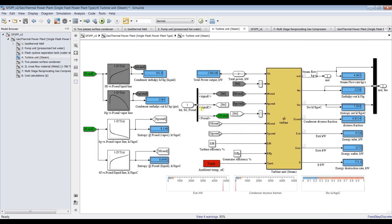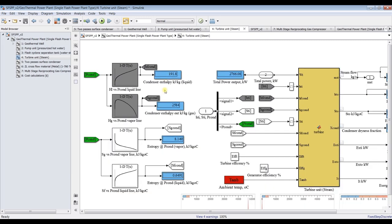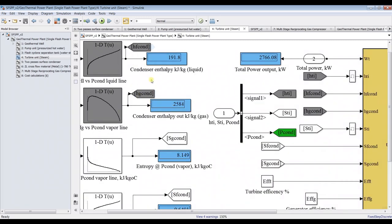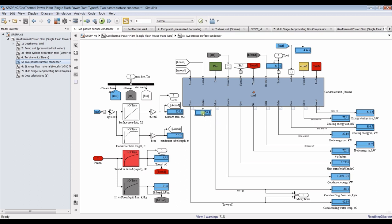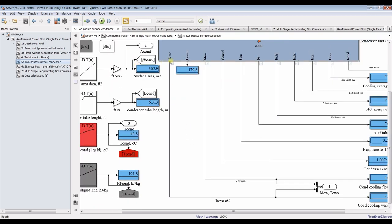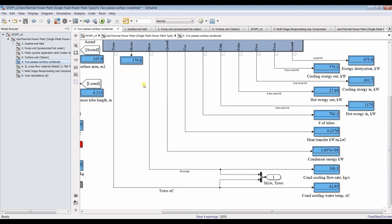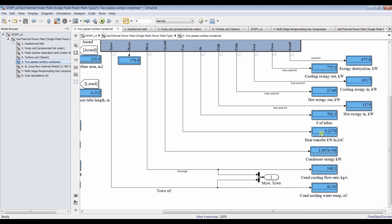Inside the turbine unit we can also discover condenser-related quantities: dry and liquid-state enthalpy and entropy, needed to calculate dryness fraction. For the two-pass surface condenser, outputs include: cooling water outlet temperature — approximately 42 degrees Celsius — condenser mass flow rate, heat transfer coefficient, number of tubes, and exergy for hot and cold streams (in and out). Hot stream inlet comes from the turbine; hot stream outlet goes to the pump. Cooling water is pumped back to the cooling tower, and cooling inlet comes from the cooling tower.